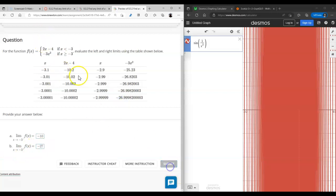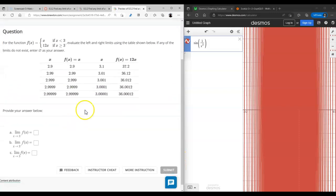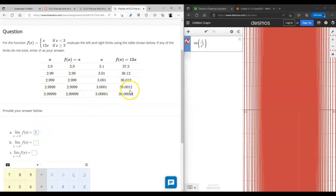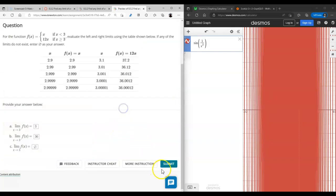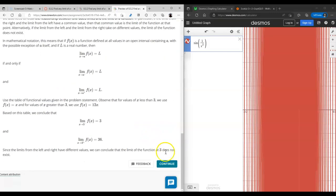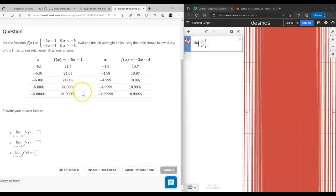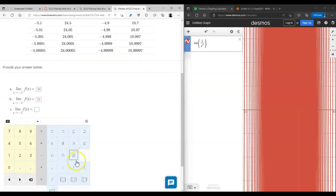I'm just looking at the table of inputs and outputs without needing to look at the function itself. Here, on the left of 3 we have 3, on the right of 3 we have 36, so the two-sided limit doesn't exist — that's just the definition. Next: left side 24, right side 11, two-sided limit does not exist.